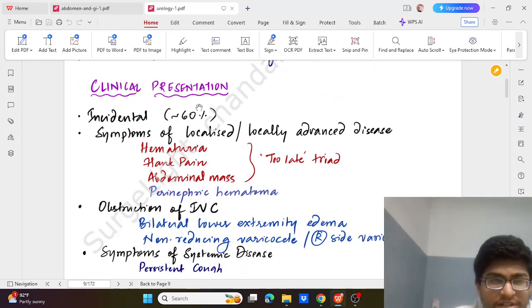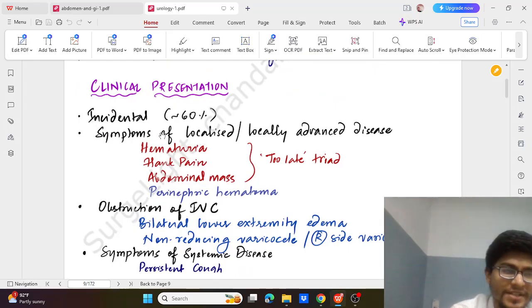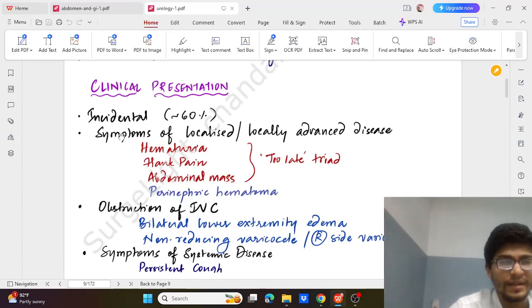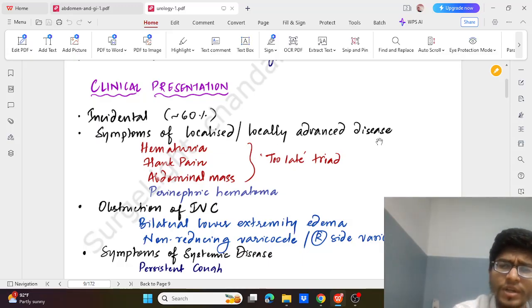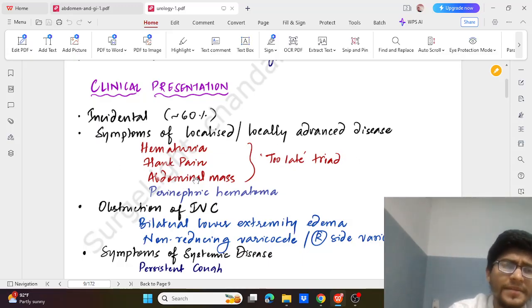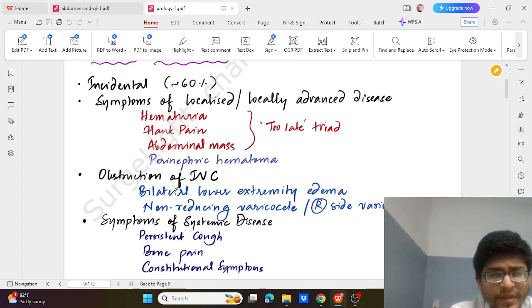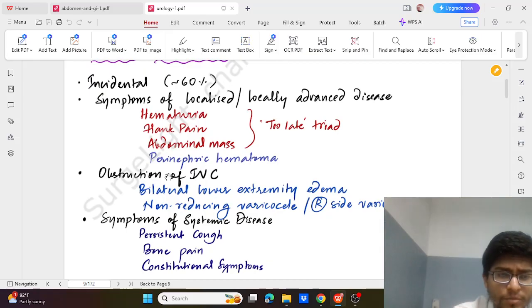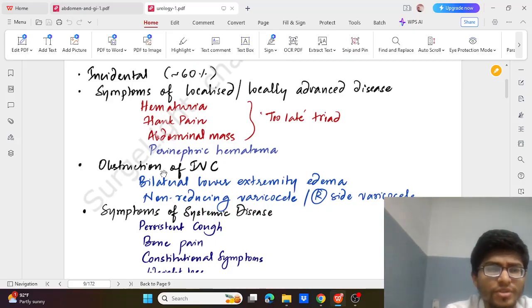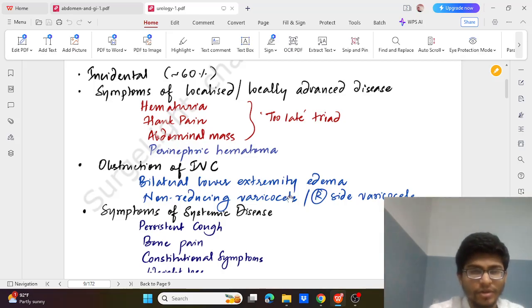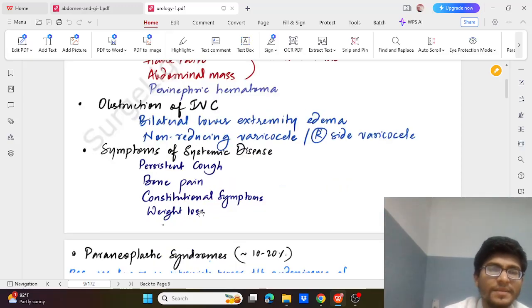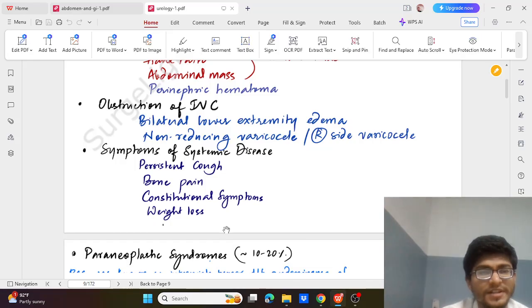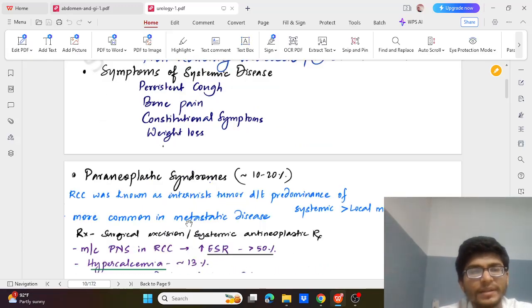How do these patients present? Most commonly it is incidental finding on examination of ultrasound or CT. Sometimes there could be localized or locally advanced disease presenting with the too late triad: abdominal mass, flank pain, and hematuria. Can also be perinephric hematoma. Then there could be possibility of obstruction of the IVC causing bilateral lower limb edema and non-reducing varicocele or right side varicocele. Symptoms of systematic disease include persistent cough, bone pain, constitutional symptoms, and weight loss.